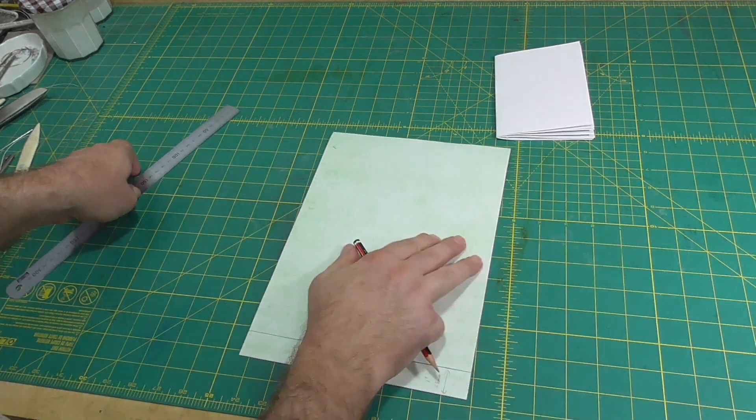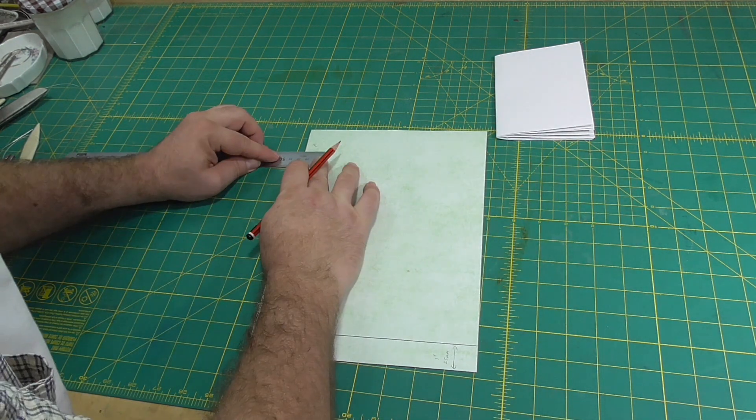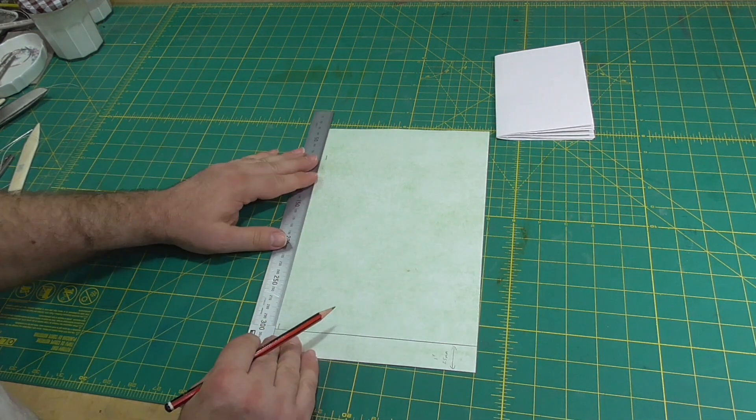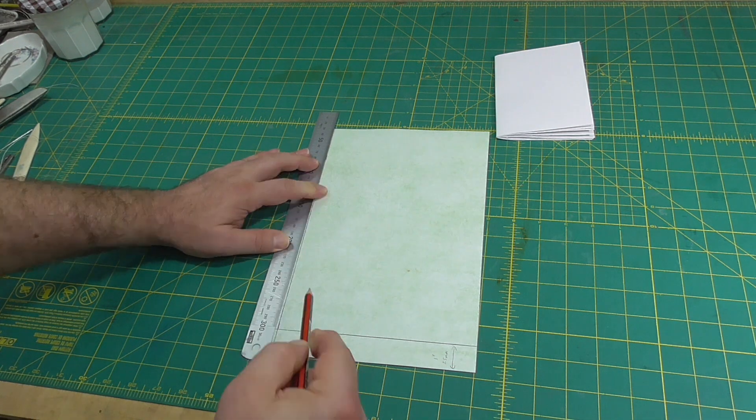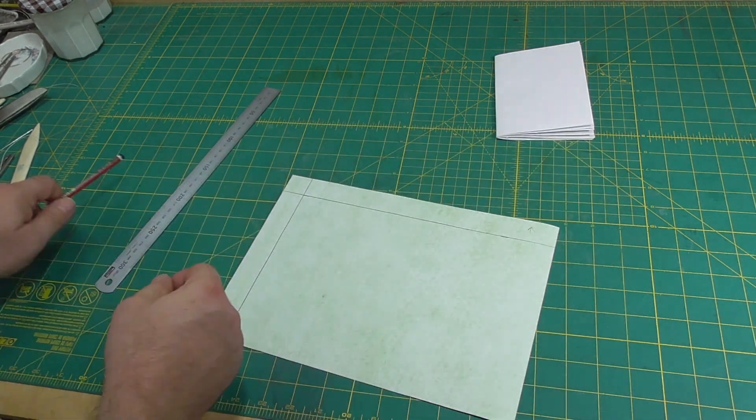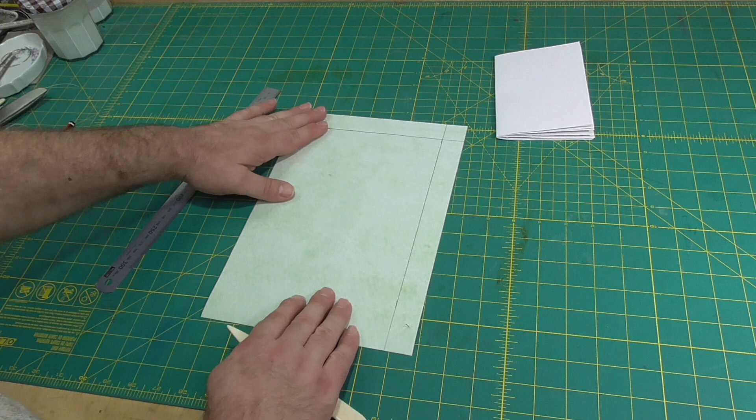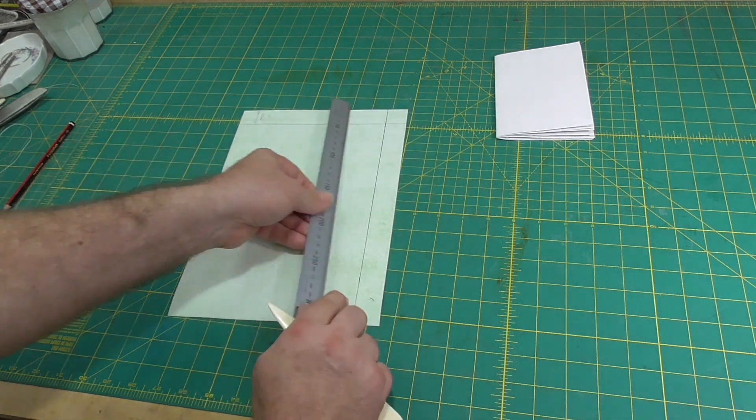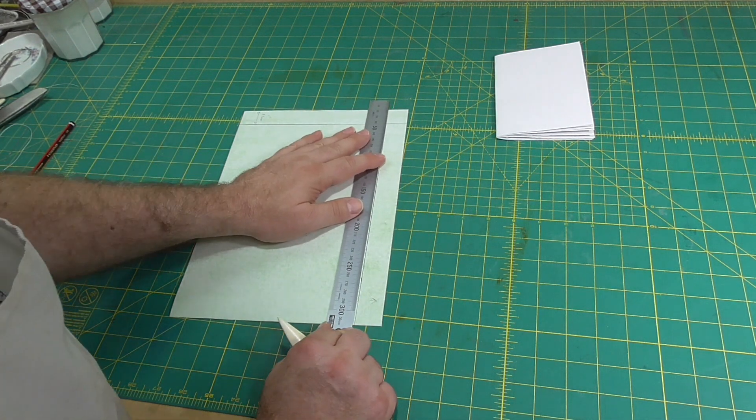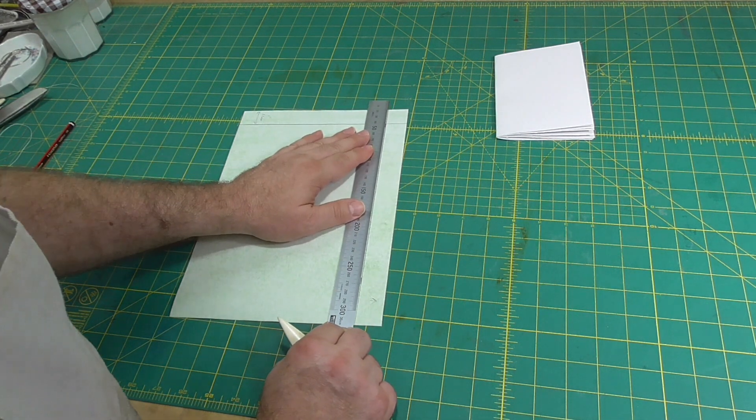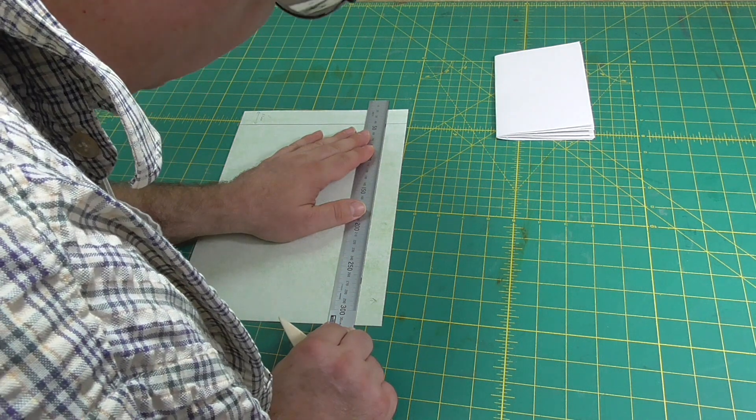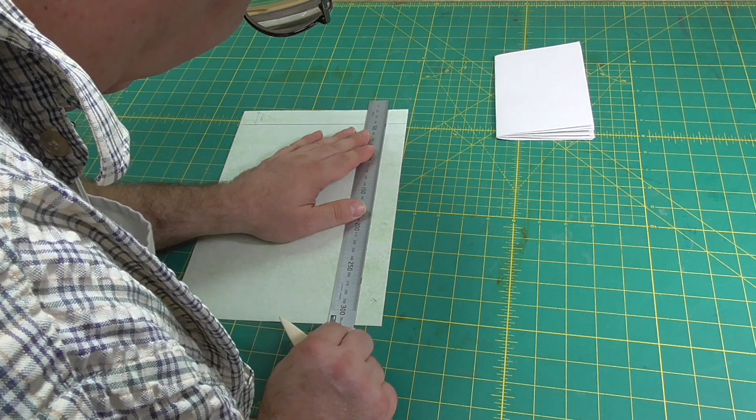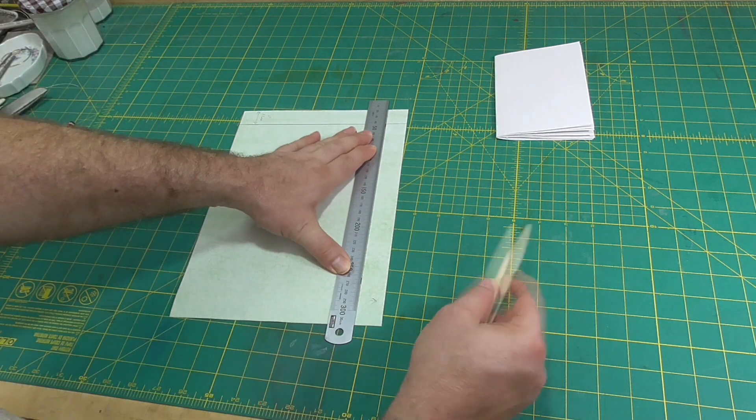I deviate slightly from Abbott's instructions at this point, and trim the long turn-in at a 45 degree angle with a knife. I do this by making a mark where the turn-ins overlap on the inside corner, and unfold the turn-in and trim it with a knife and ruler. Abbott makes these cuts with scissors.